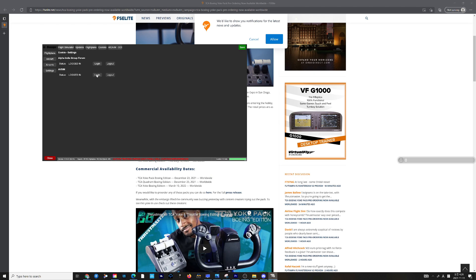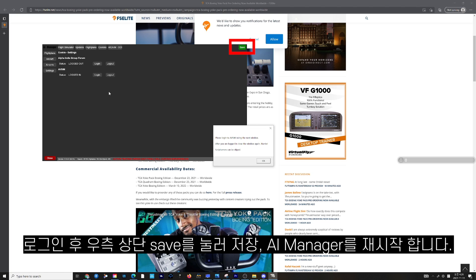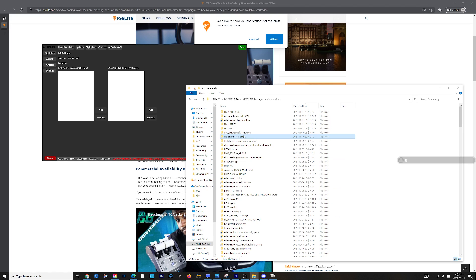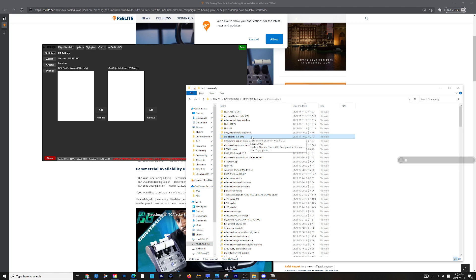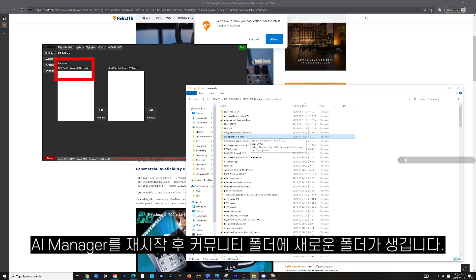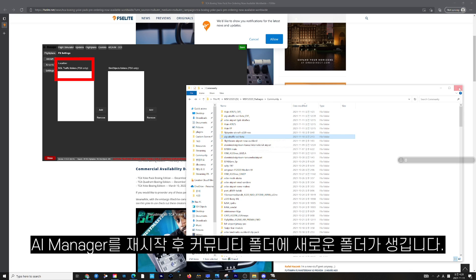Now click Save on the top right corner and restart the AIG Manager. Once AIG Manager has restarted, you will be able to see a new folder in your community folder called AIG iTraffic OCI Beta.